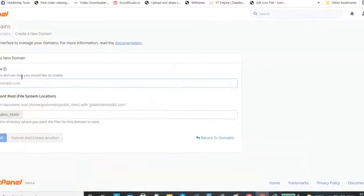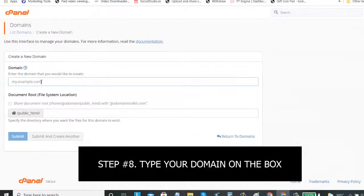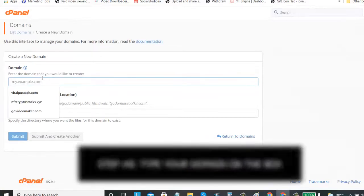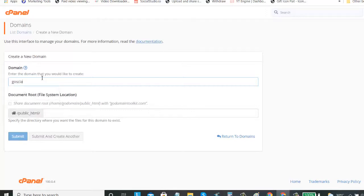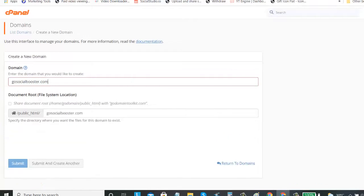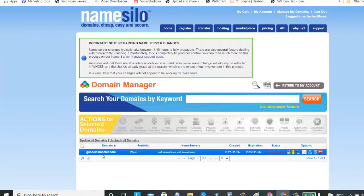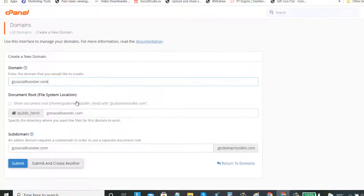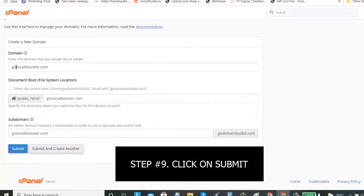Once you click it, just type your new domain. Don't add the HTTPS, just the name of your website - gosocialbooster.com. Let's double check - gosocialbooster.com. Just type here and then we can now click on submit.